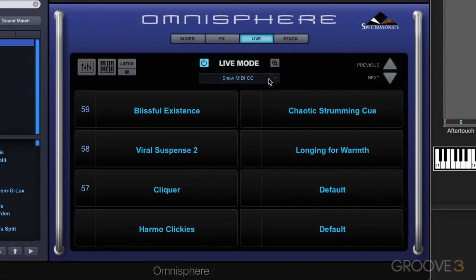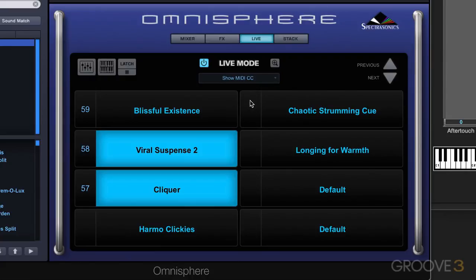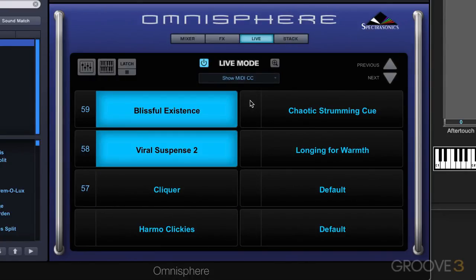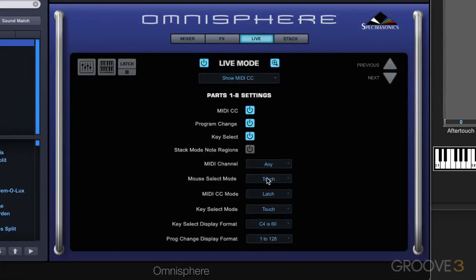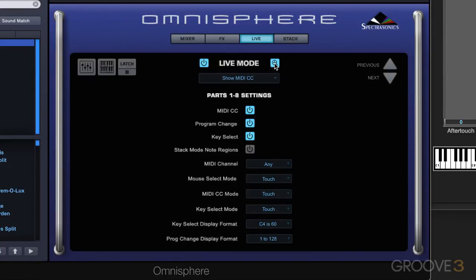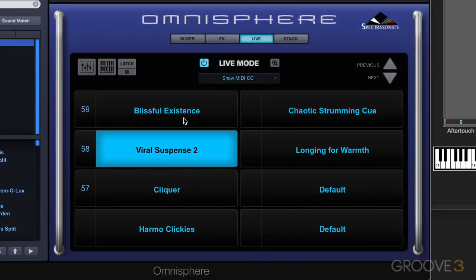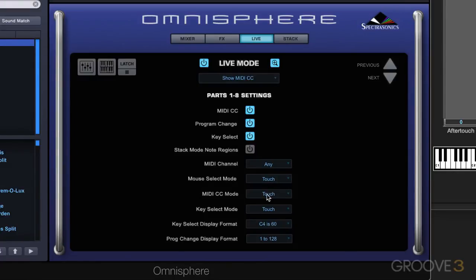We have latch, which will leave it on like that until you press it again. We also have touch mode, which means that it's only on when you press it, and when you press another one it'll automatically turn the previous one off — so you can only have one on at a time. Then we have switch mode, where a value of zero deselects it and a value of 127 selects it. Those are the different modes you can work in.